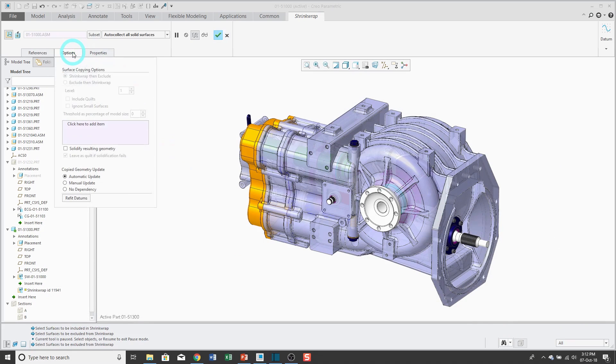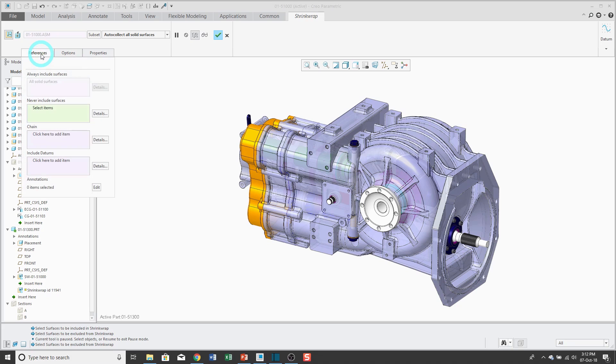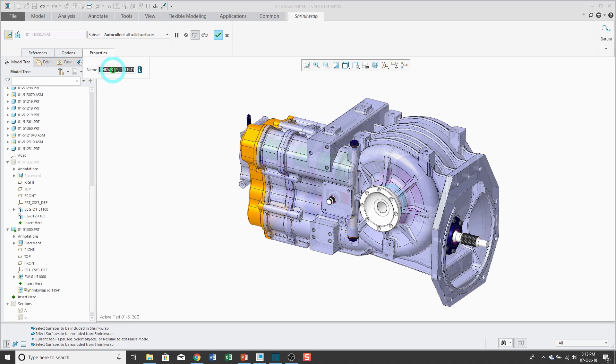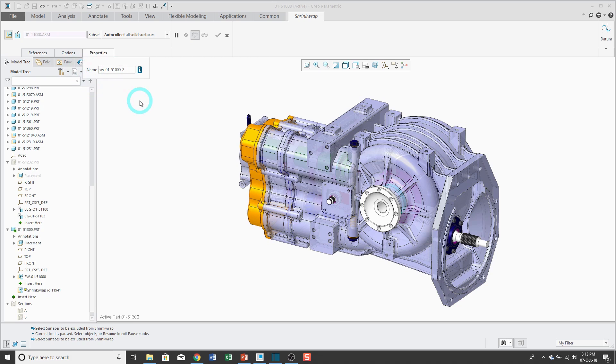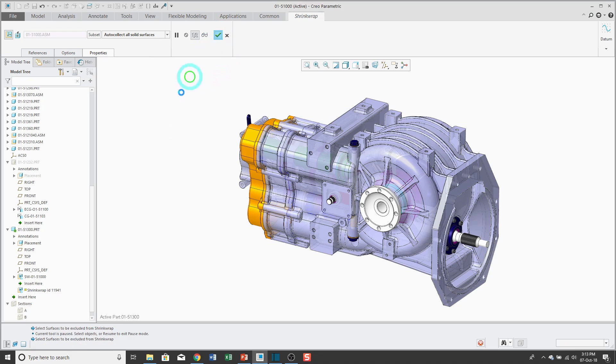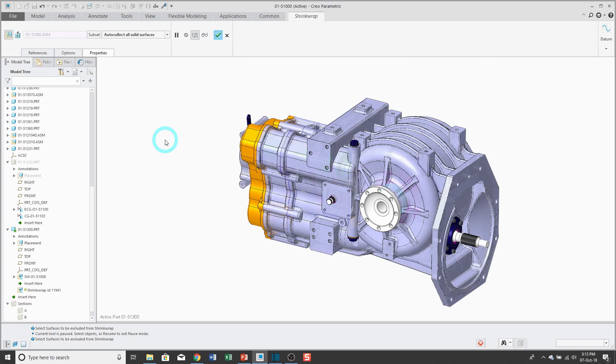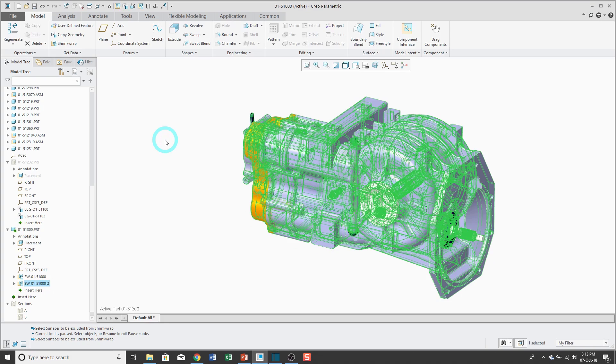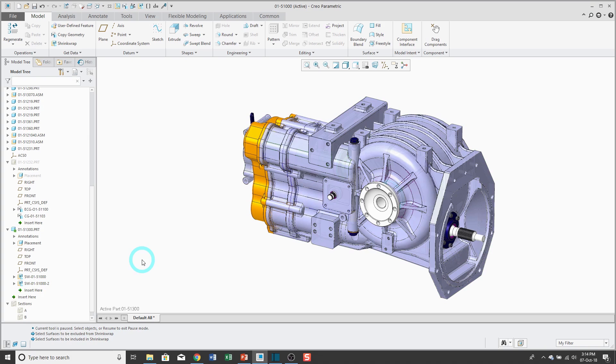From the options tab, you'll notice that since we're auto collecting all solid surfaces, a bunch of these are grayed out. References tab, you could choose surfaces that you never want to include, edge chains and datums. Let's go ahead and change the name of the feature. I'm going to put dash 2 since this is the second one that's going to be in this model. Hit the check mark. Now it's going to calculate. That went pretty quickly.